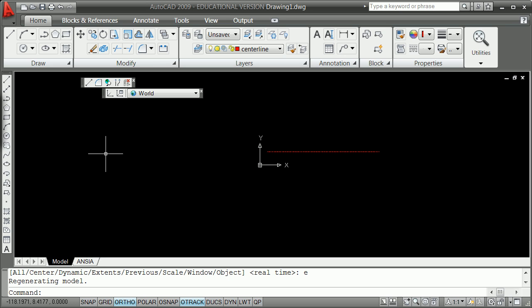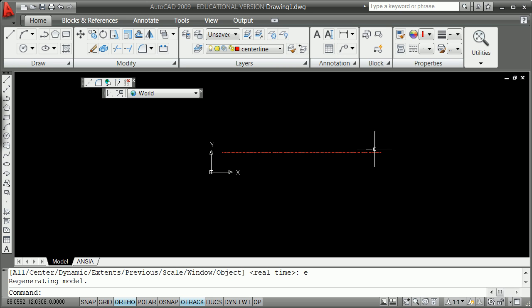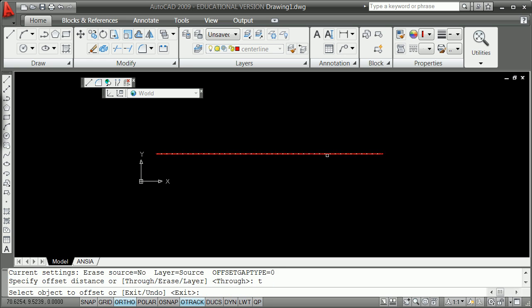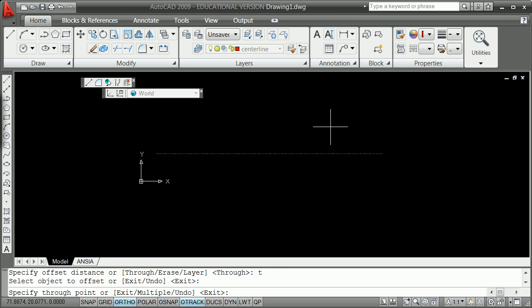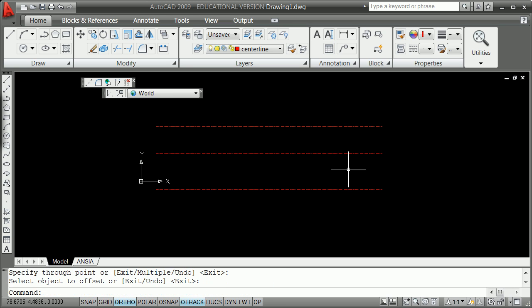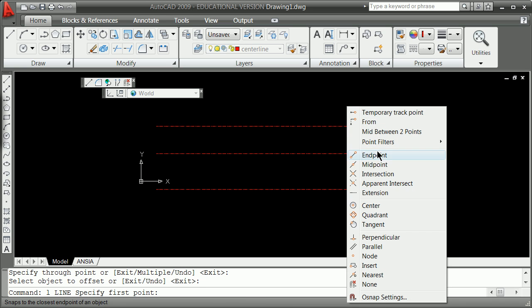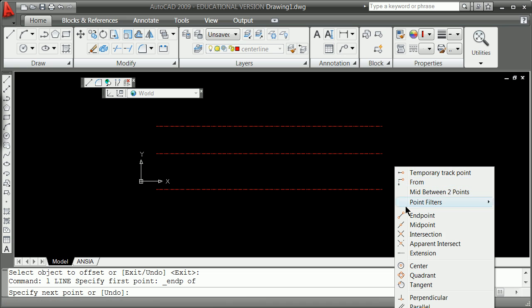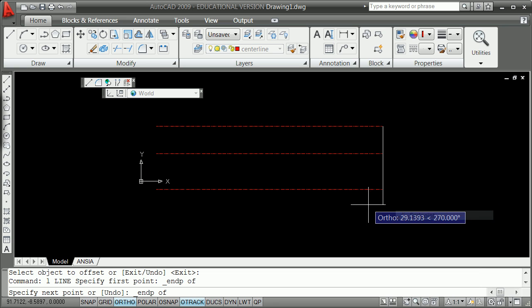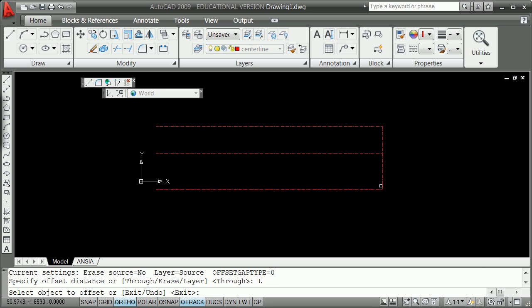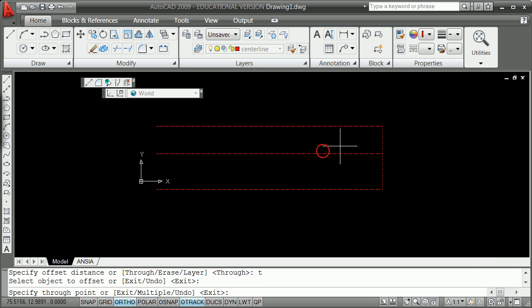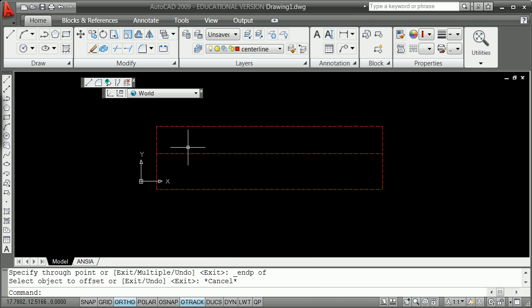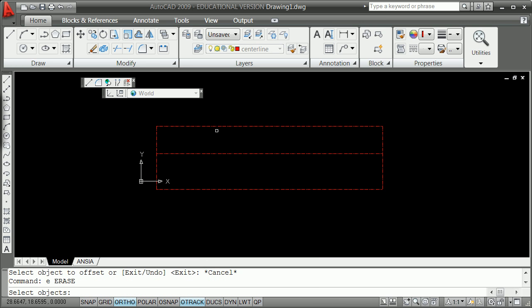We've got the 86 distance there. Then we're going to put in a line that describes the two center lines of the major holes. One way would be to offset through a distance, then L for a line from shift right click endpoint there to the shift right click endpoint there. Then remember offset through shift right click the endpoint there.